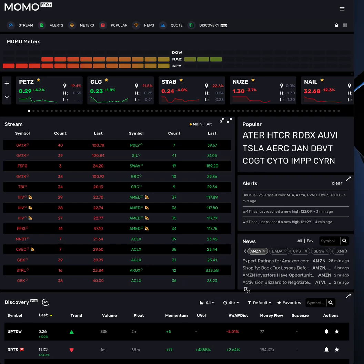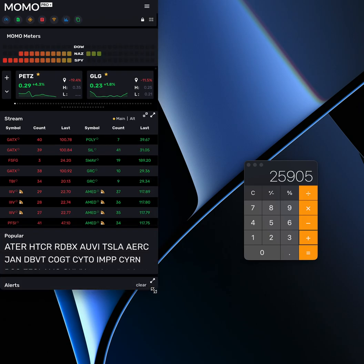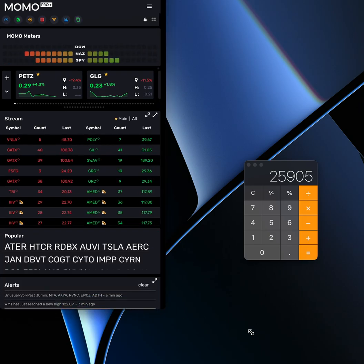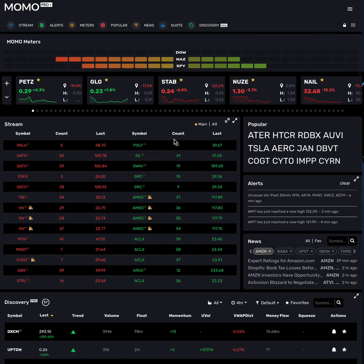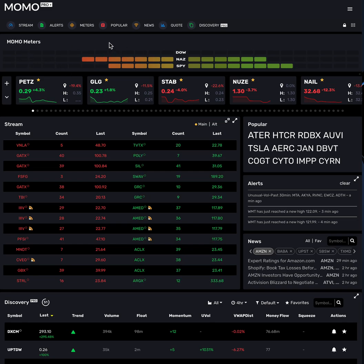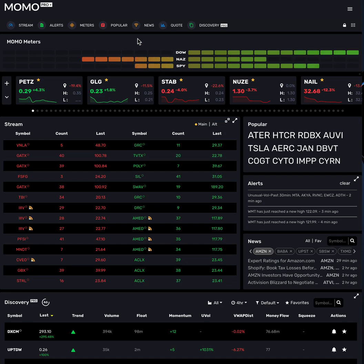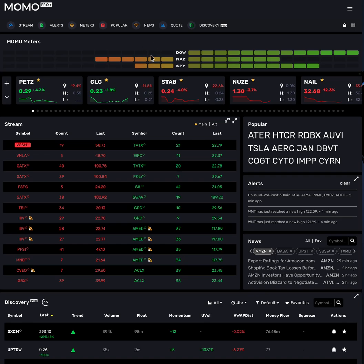The entire platform is fully responsive and resizes to your needs whenever you have a mobile experience requirement. Moving down, these are the momometers. This is giving you what's called market breadth across Dow, Nasdaq, and SPY. It's giving you a three-minute rolling view of market breadth — new highs to new lows — and it gives you a quicker pulse of the market than just looking at index percentages.